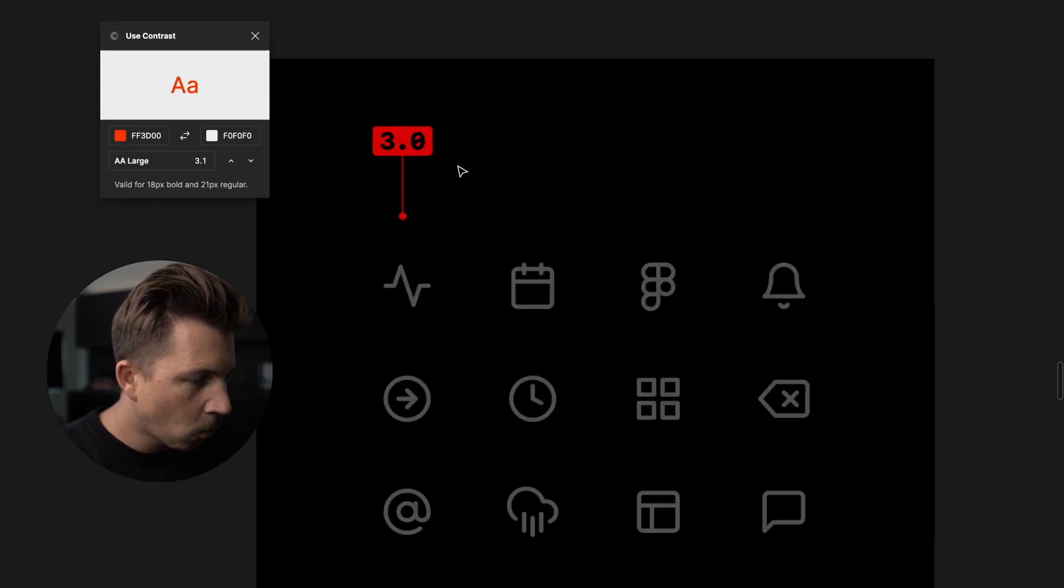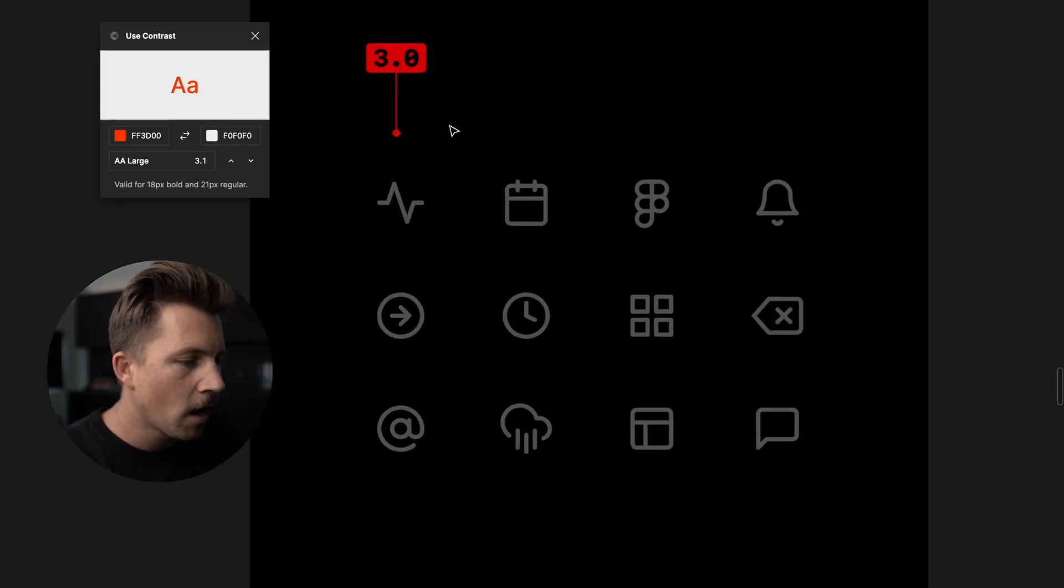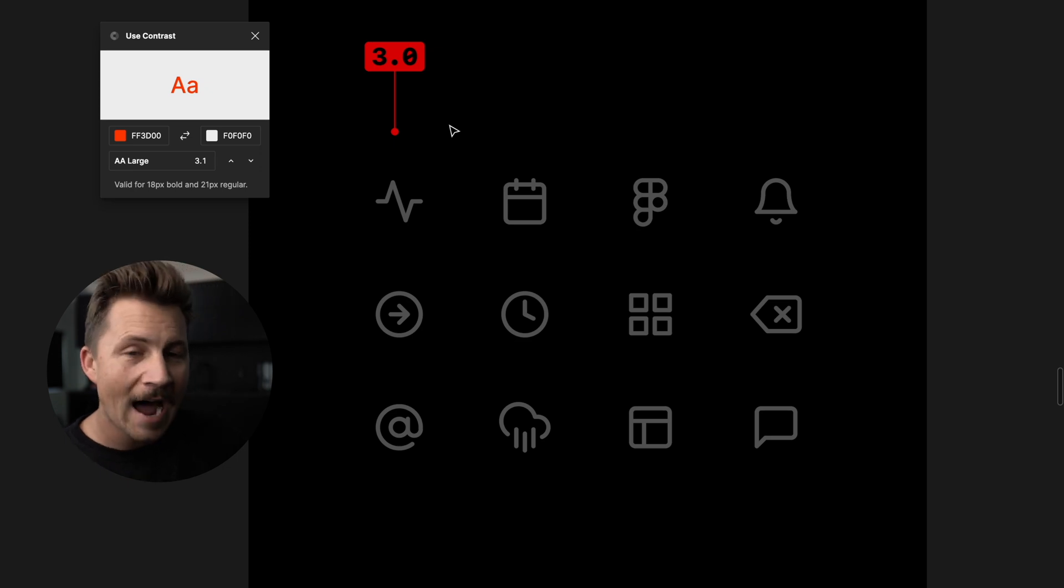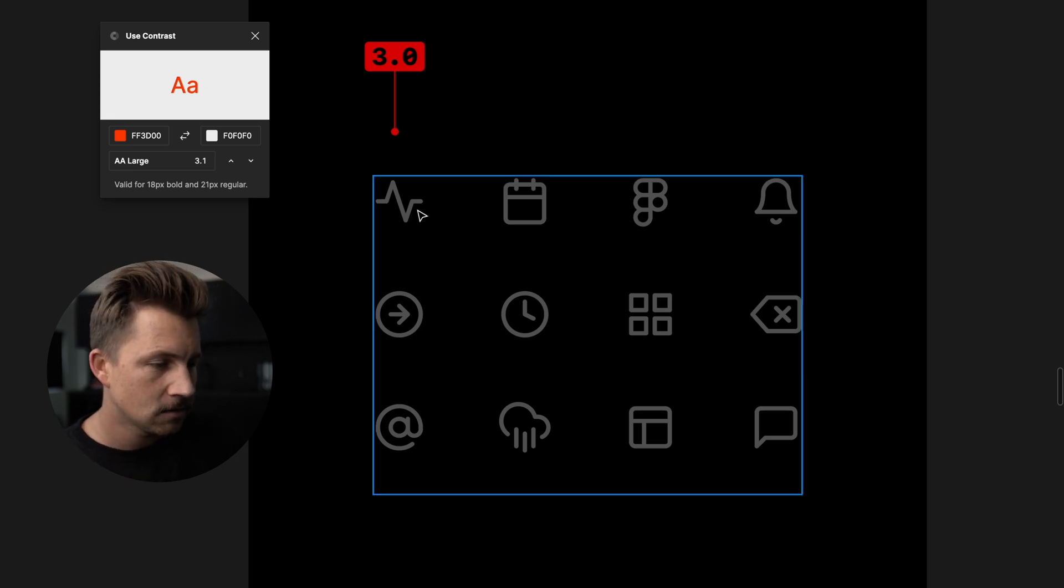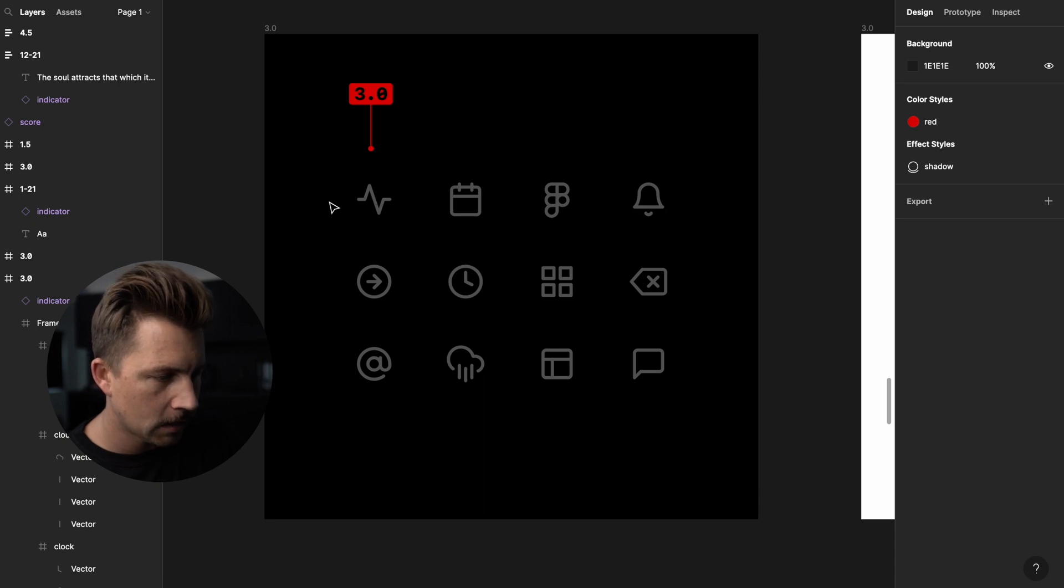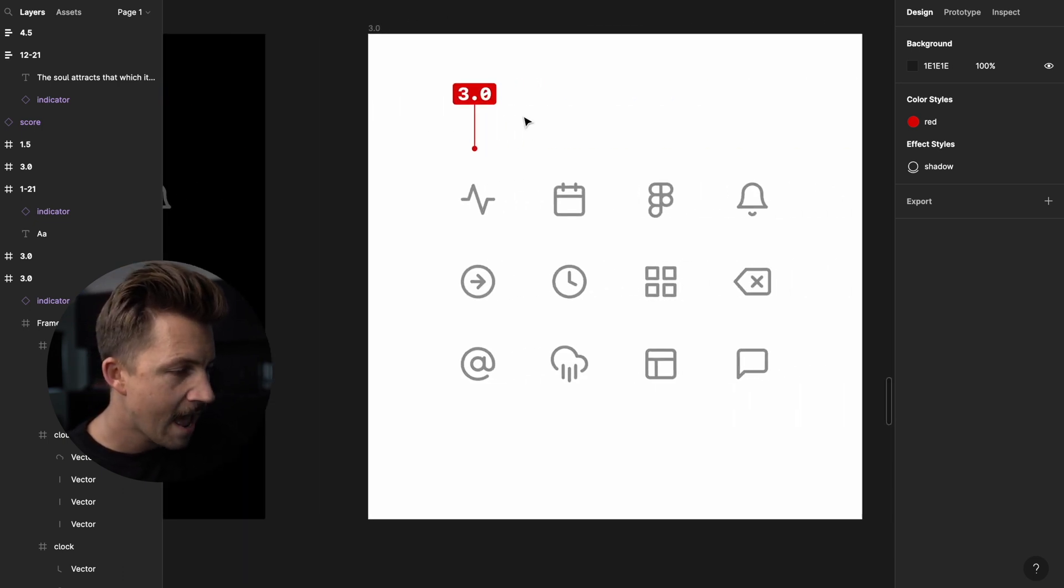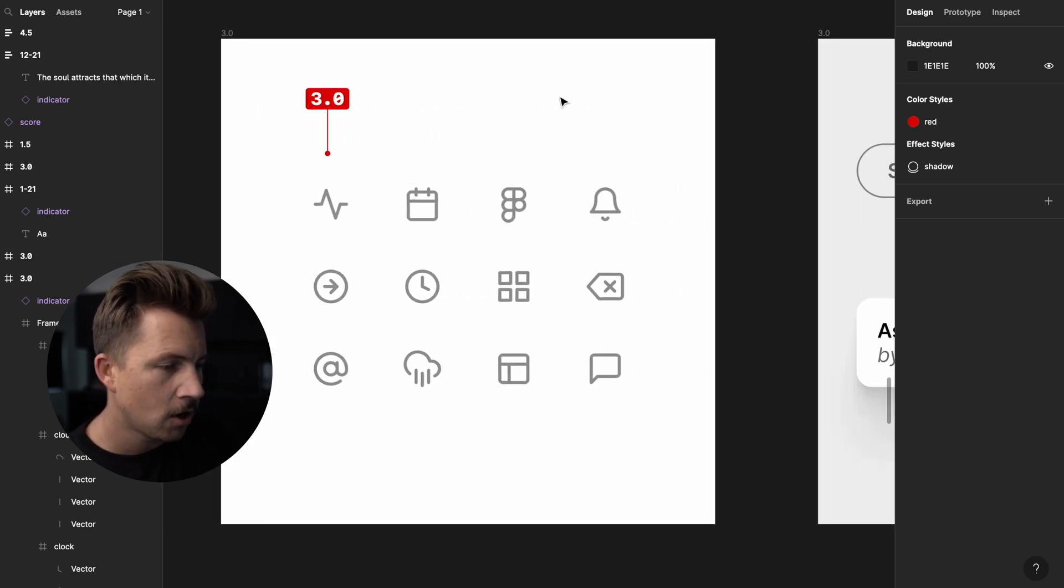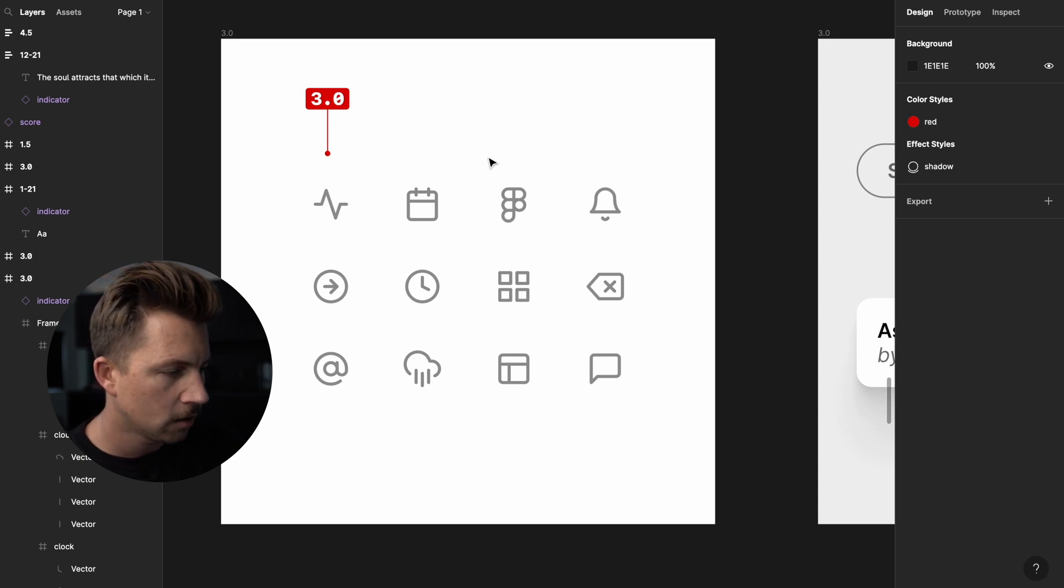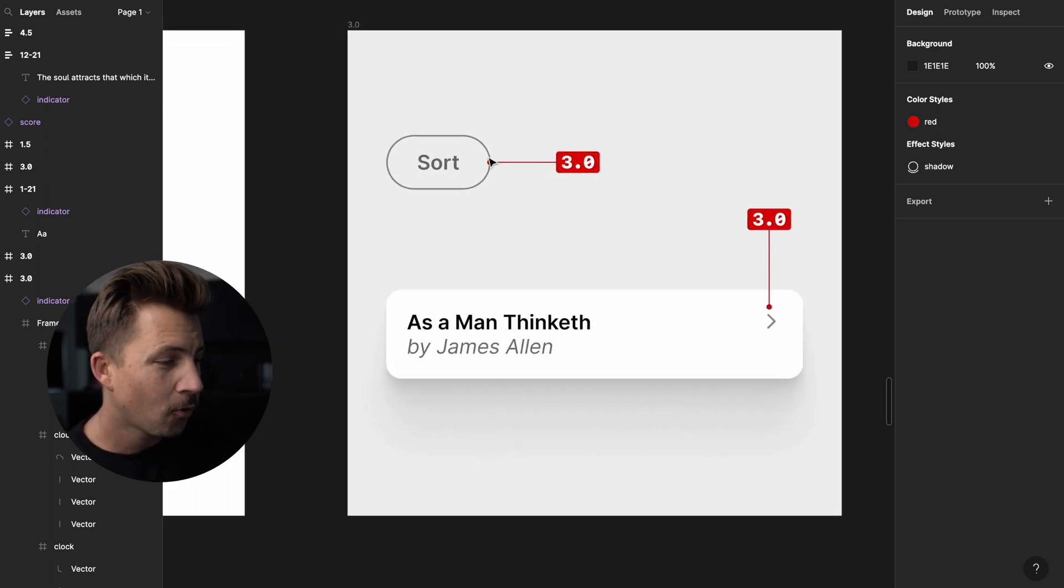3.0 also works really, really well for interface icon colors. 3.0, you don't want to go lower than that with your icons. This works for dark mode and for light mode. 3.0 is going to be a great score for all of your icons.